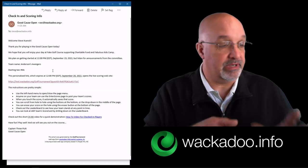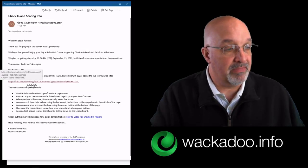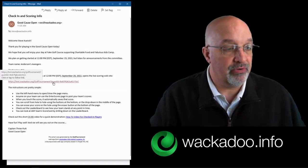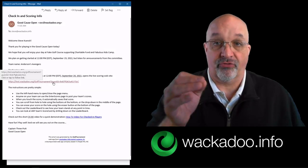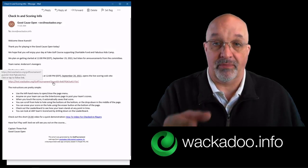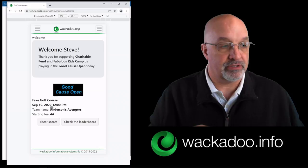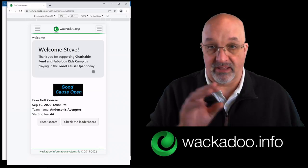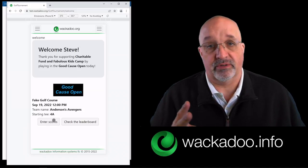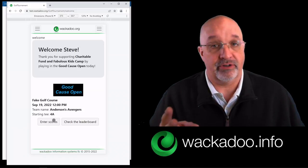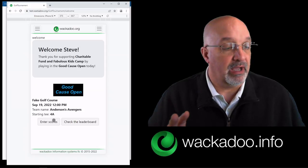I'm gonna look this way because that's where my screen is. Over in the middle of that email, you have a customized link just for you and for members of your team that will take you to a page that looks something like this. You have two things that you can do in this web app: you can enter your scores, you can look at the leaderboard. It's very simple.